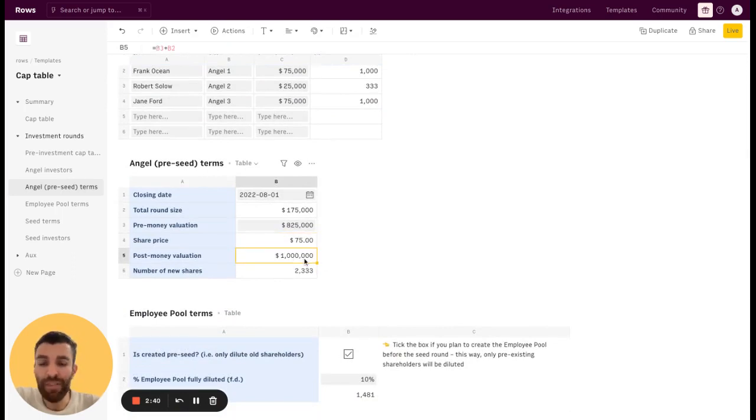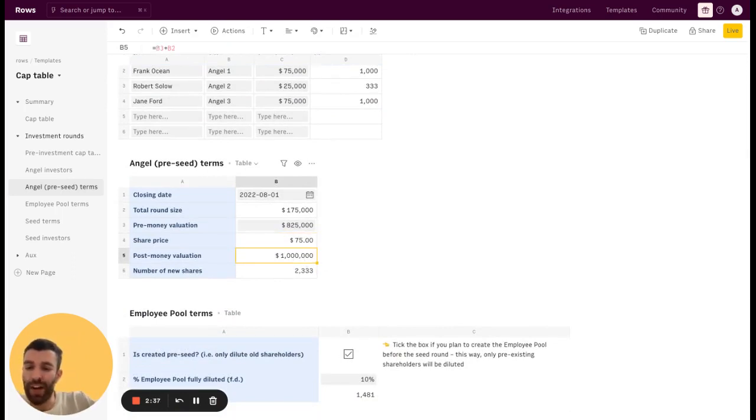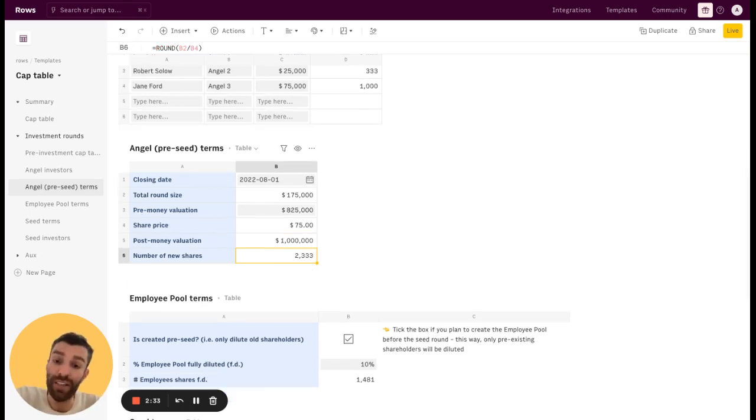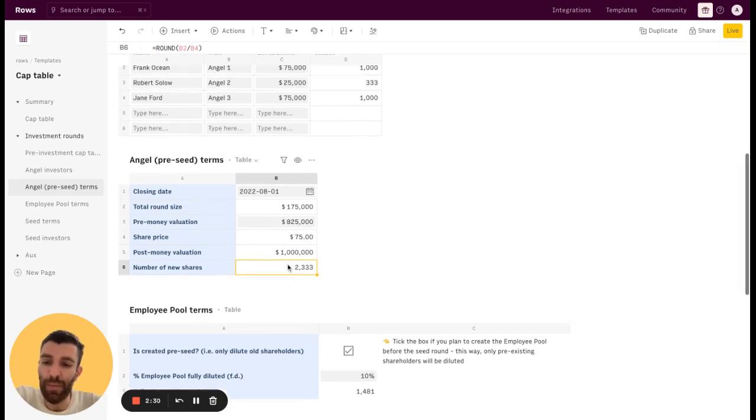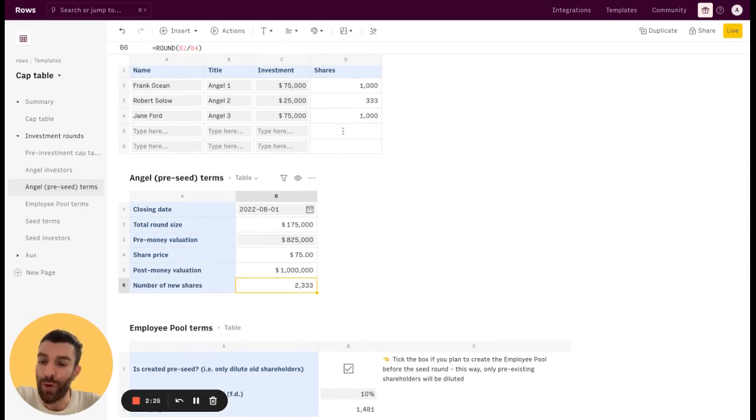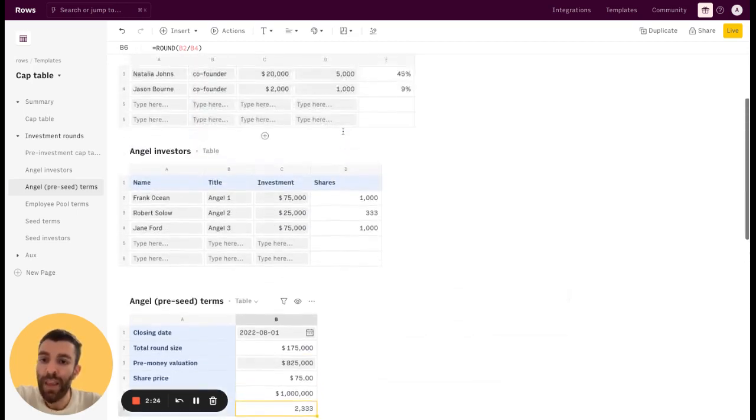The post-money valuation is just the round size plus the pre-money valuation. And the number of new shares is just the total round size divided by the share price. And this number of new shares is basically the sum of all the shares attributed to the new investors.